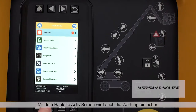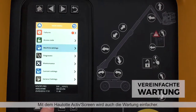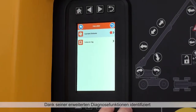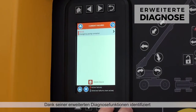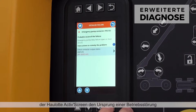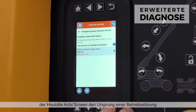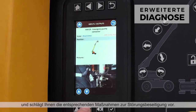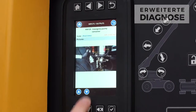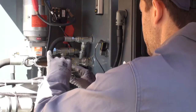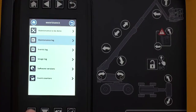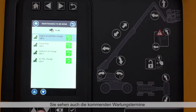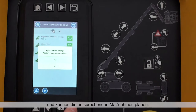Simplify maintenance operations with Haulet ActiveScreen. Thanks to advanced diagnostic functions, Haulet ActiveScreen identifies the cause of malfunctions and recommends the best action to resolve the issue. You can also see upcoming scheduled maintenance operations and plan accordingly.